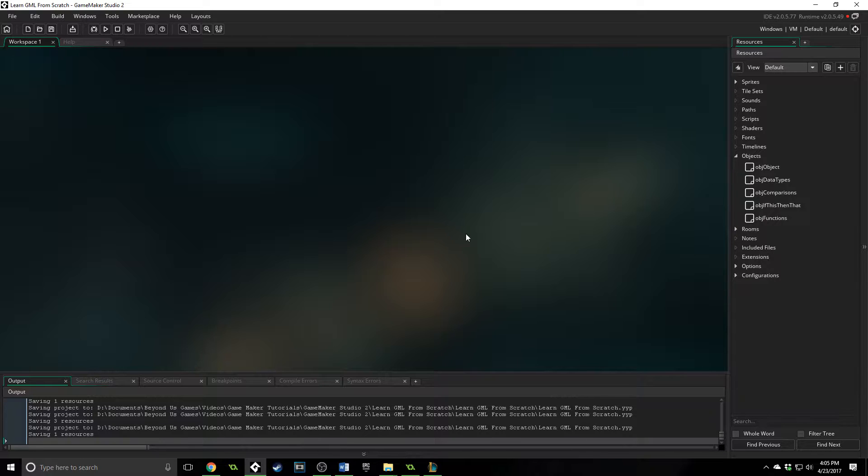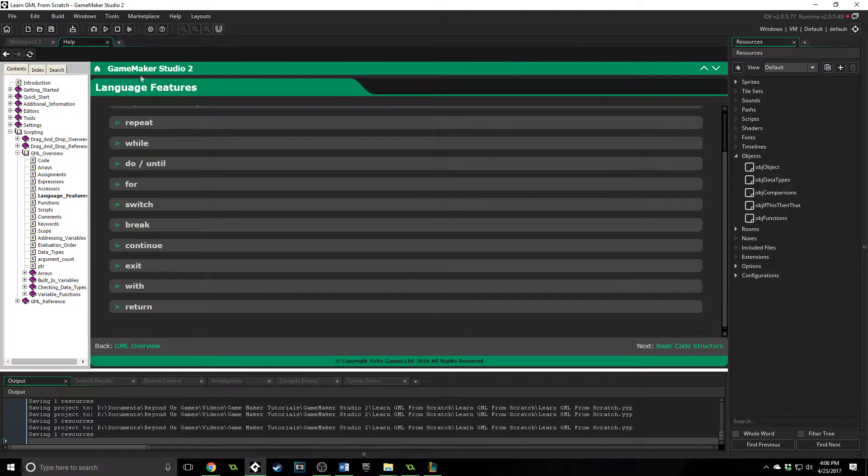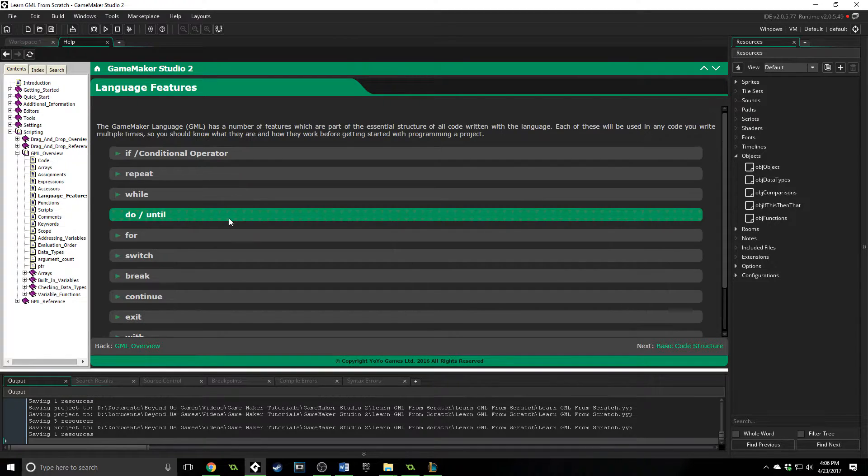GameMaker Studio has several different types of loops and I'm just going to show them to you really quick, and then I'm going to show you how to use, in my opinion, the most versatile and useful loop that I find myself using in programming during game maker.